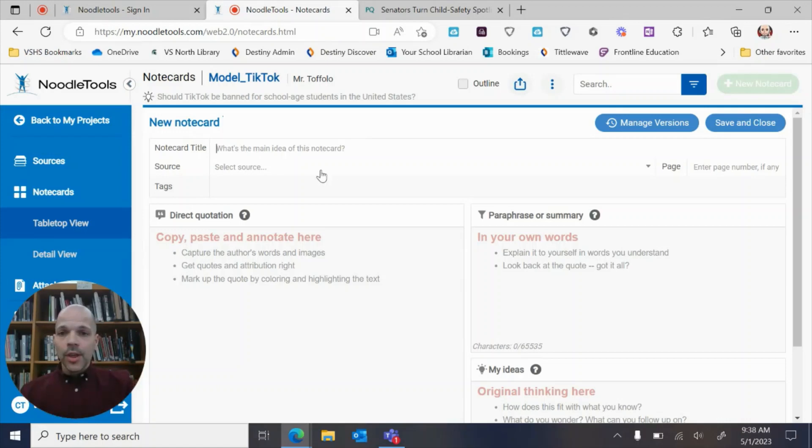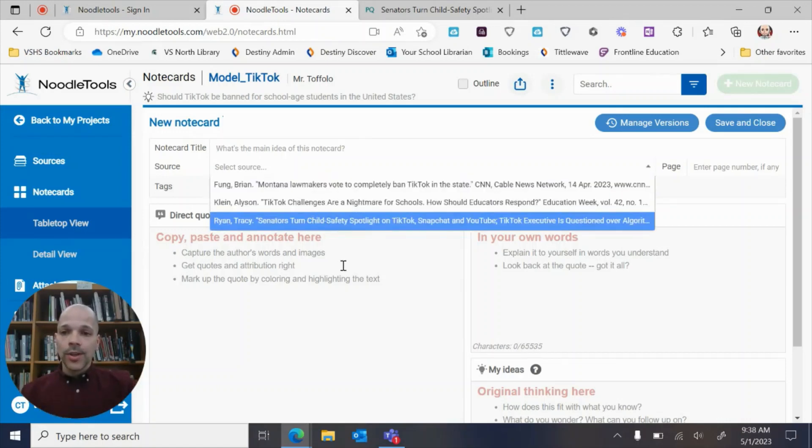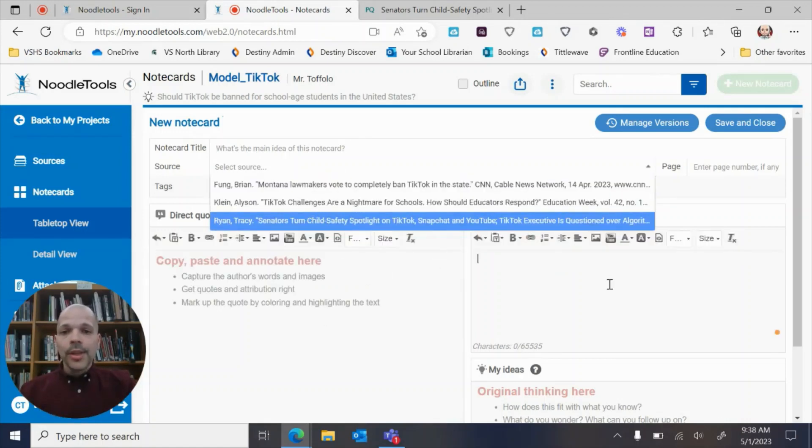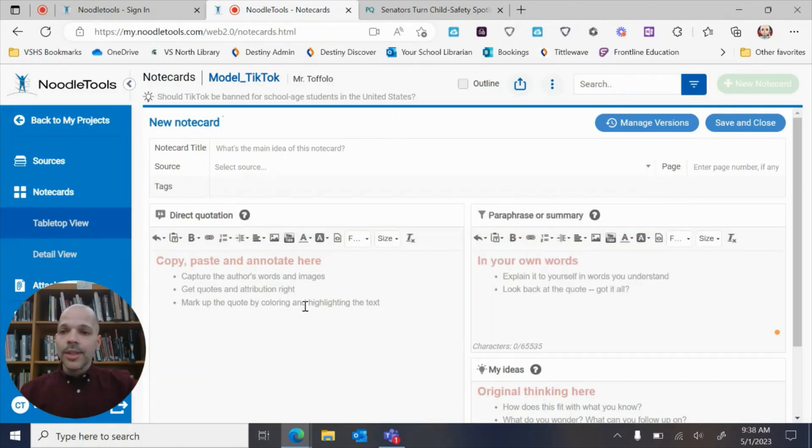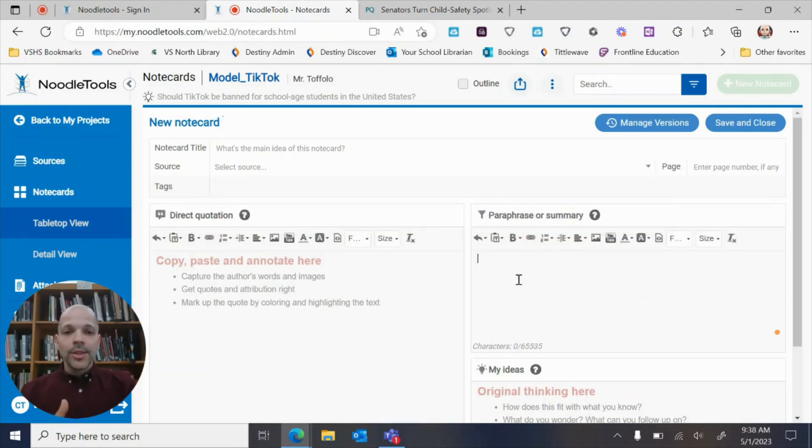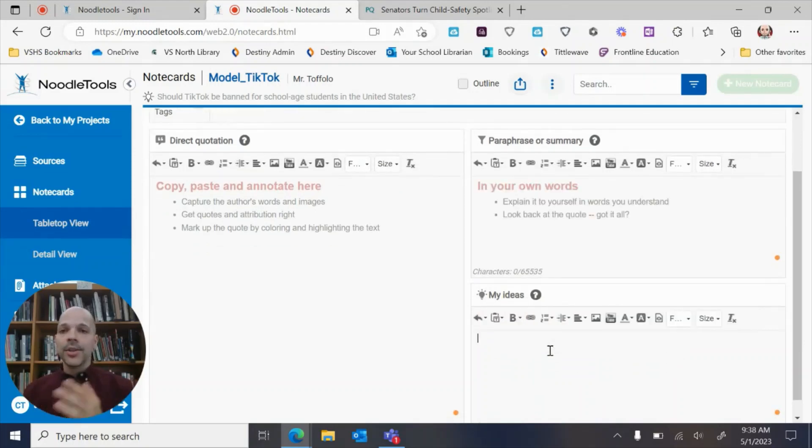You can select any source that's currently in your list. And then you ultimately have a place to copy and paste evidence, you have a place to summarize.